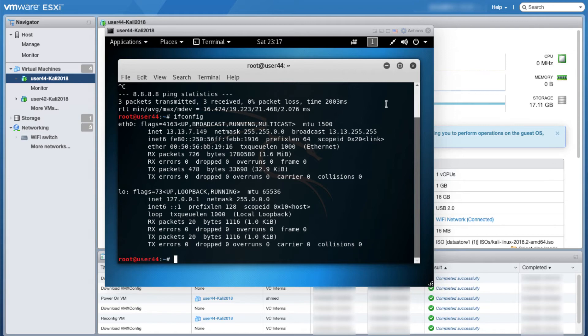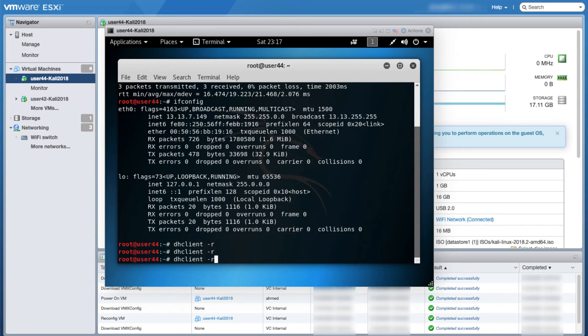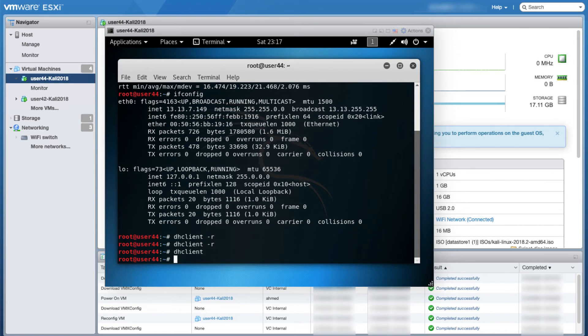Now going back to our Kali machine, I need to renew its IP address. I will run the dhclient -r command to release the IP address it has. It might not run from the first time, that's why I like to run it multiple times. Then I run the dhclient command to get a new IP.